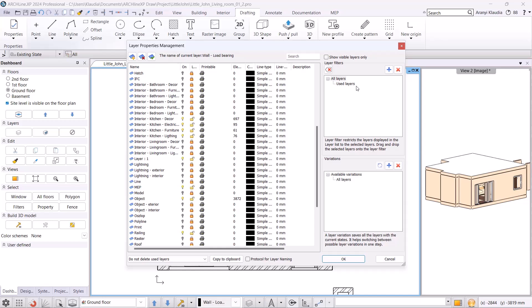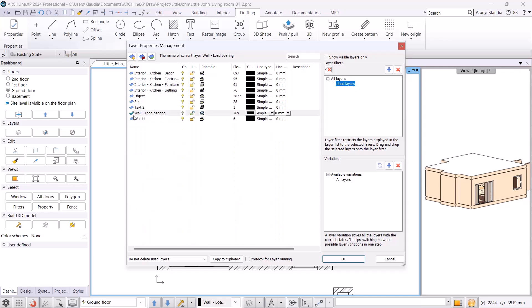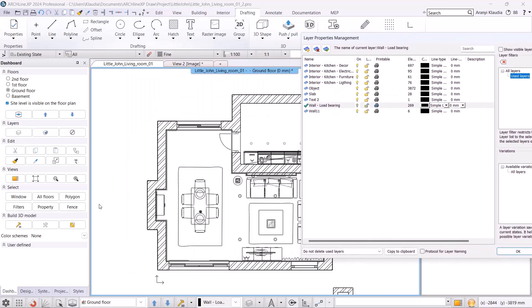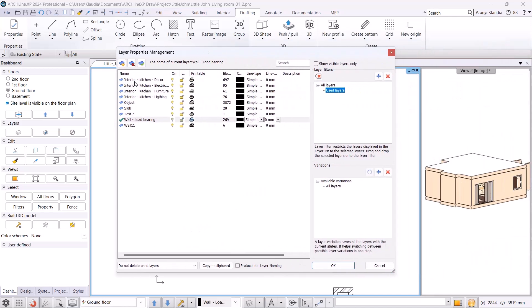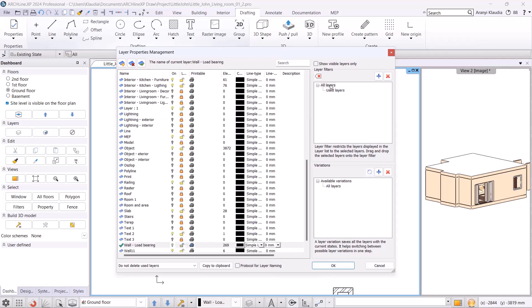On the left we will see the base layers created by the program, while on the right, by clicking on the used layers, we will only see the layers currently in our project. Here we can see the interior kitchen layers we copied from the previous project. Our goal is to handle the dining and living room separately, so we will create separate layers for them.